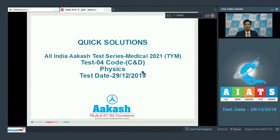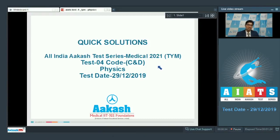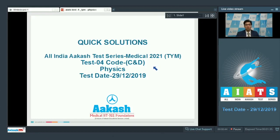Hello dear students, I welcome you all to the discussion on the quick solution of the All India Cache Test Series Medical 2021. This test is for the 2-year medical program and was conducted on 29th of December 2019. We would be discussing test number 4, specifically code CND. Let us proceed to the first question of the test.